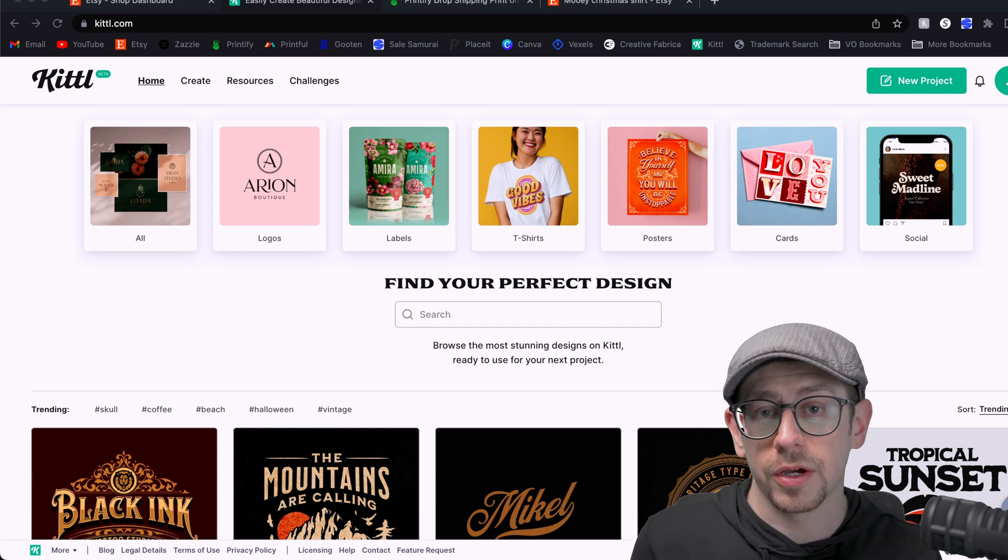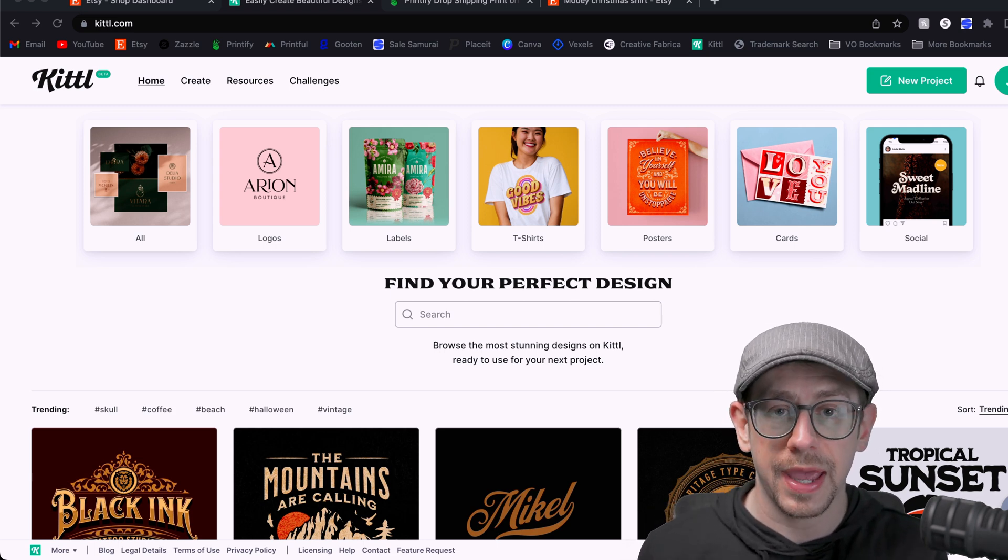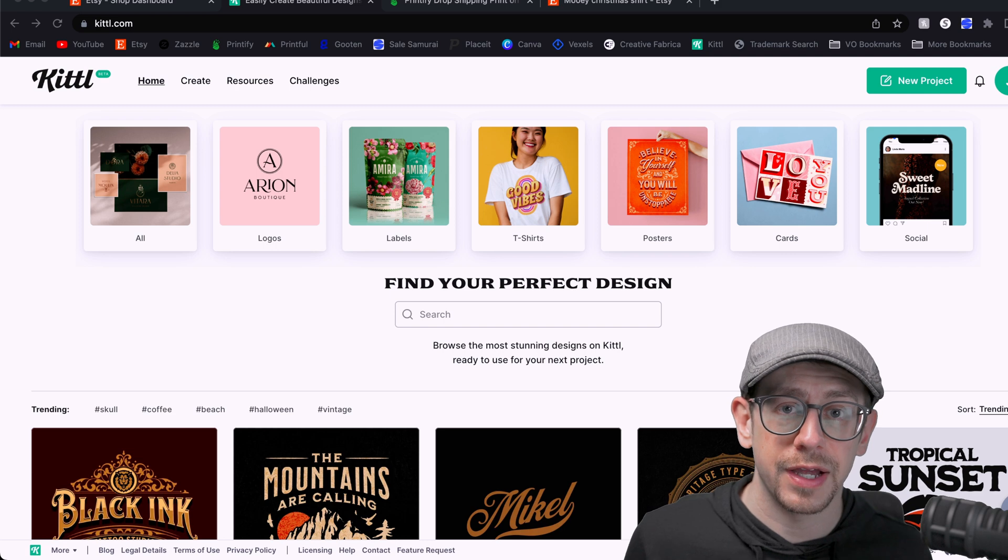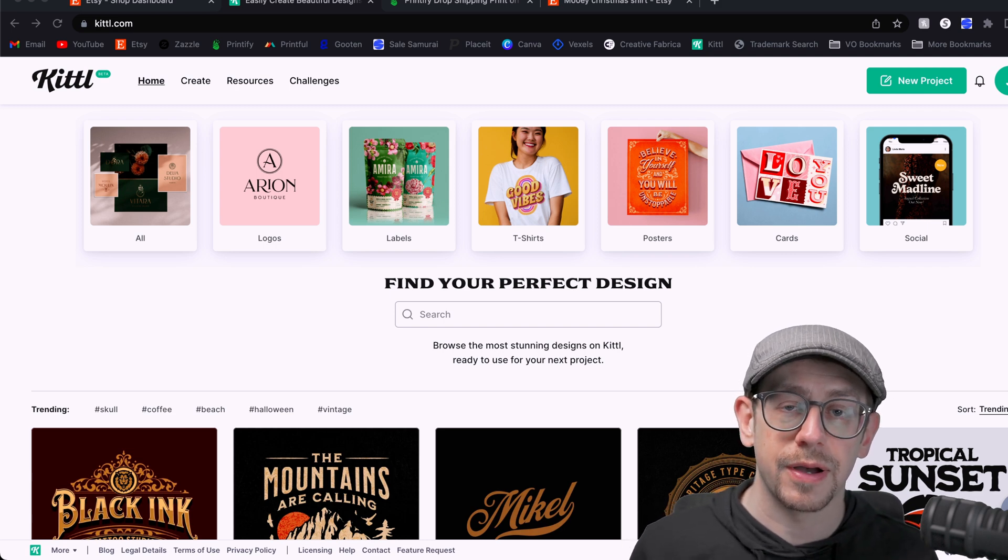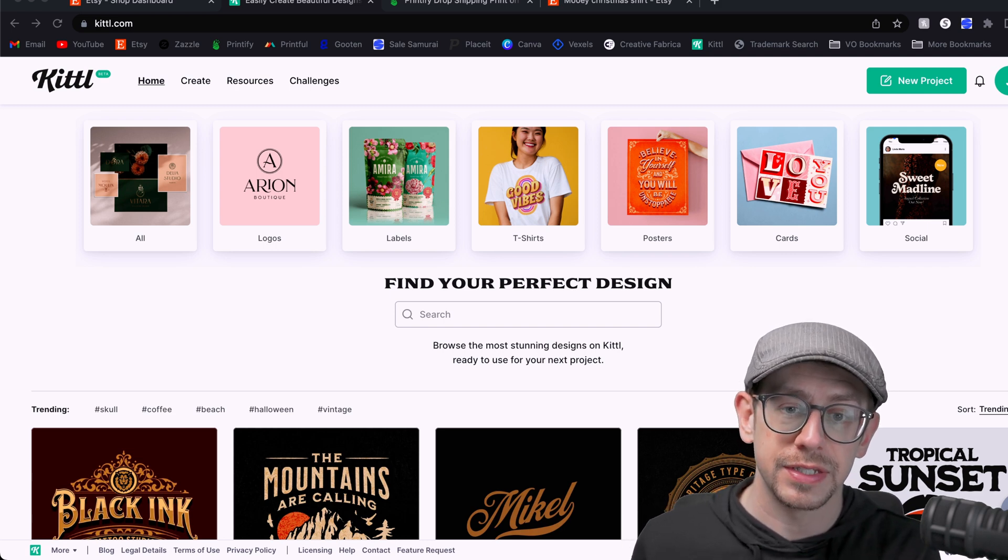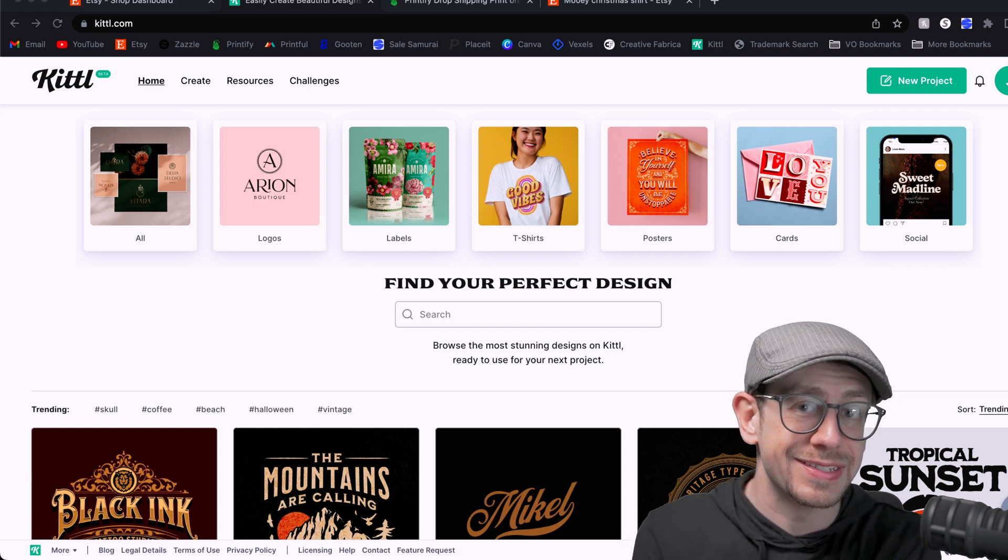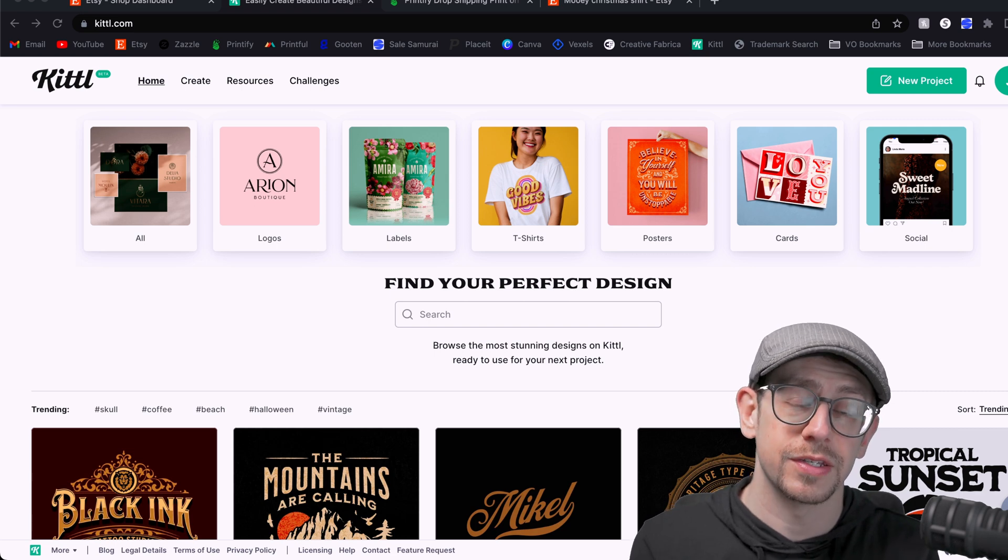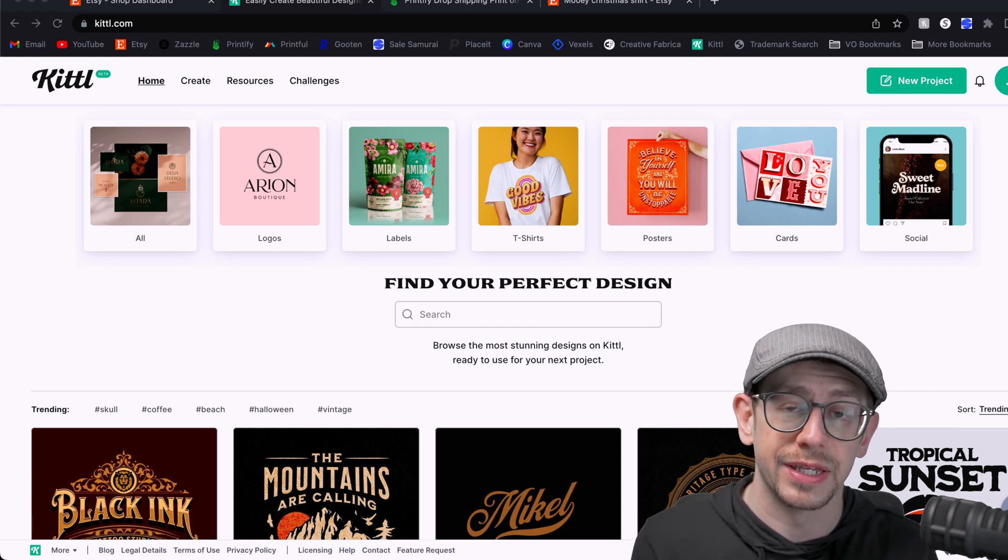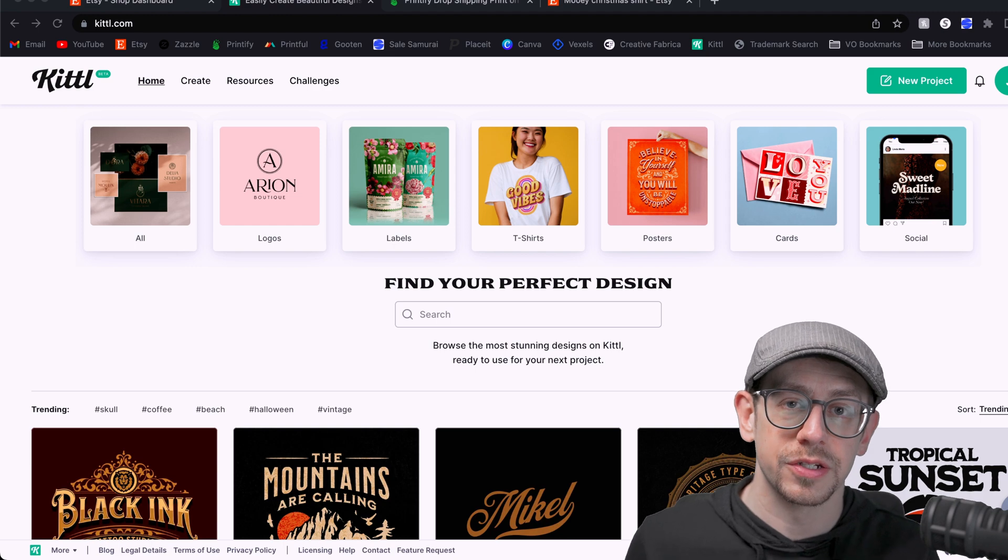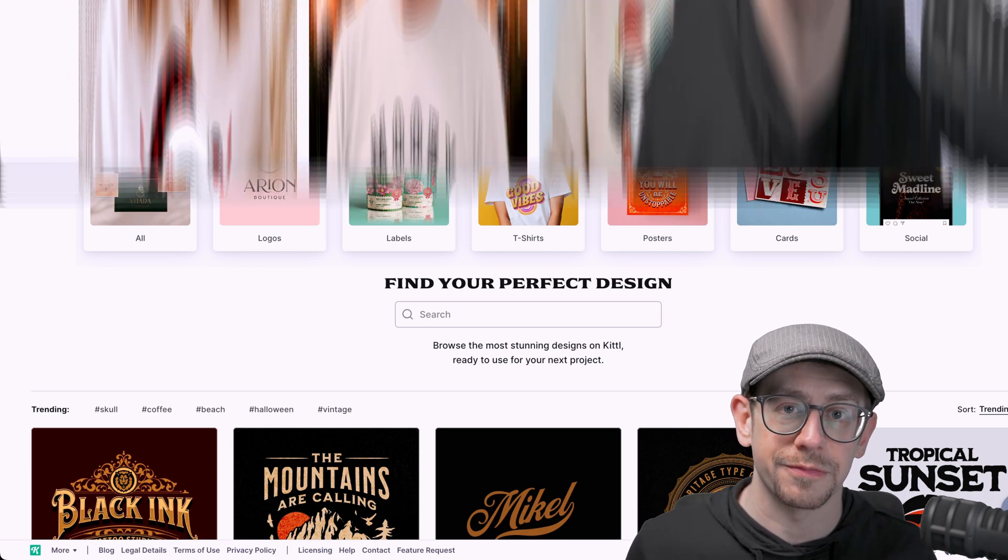Sometimes I import my own graphics that I've downloaded in the past. Sometimes I import my own fonts. And I did a video recently about how to upload your own graphics if you can't find exactly what you want in Kittle but you want to use their editing features. There is a link in the upper corner as well as in the description to that video if you want to check that out.